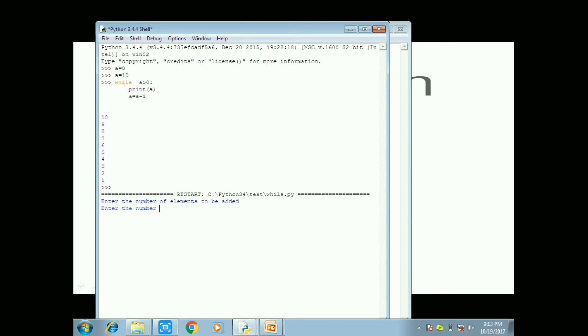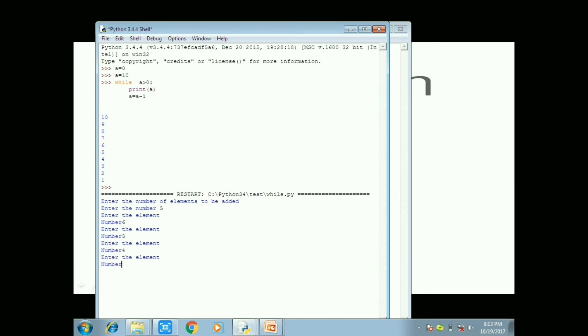So finally you can print the sum of the given number is slash sum, it will be printed. So enter the number of elements to be added. So after running the module the output screen will appear here.